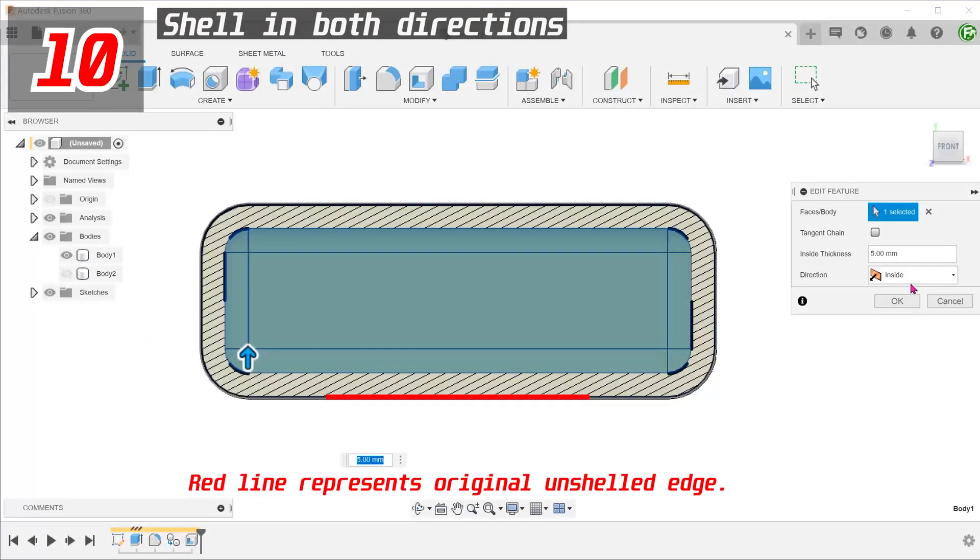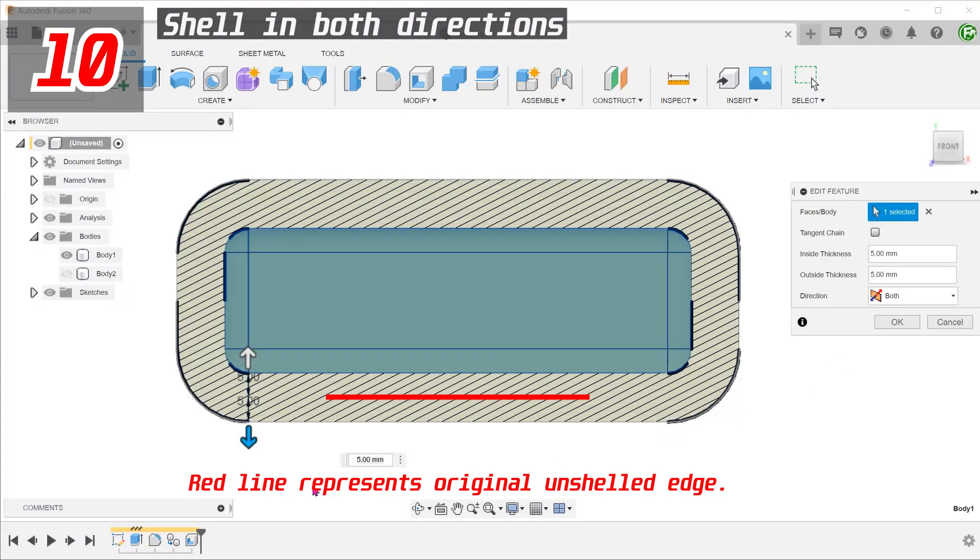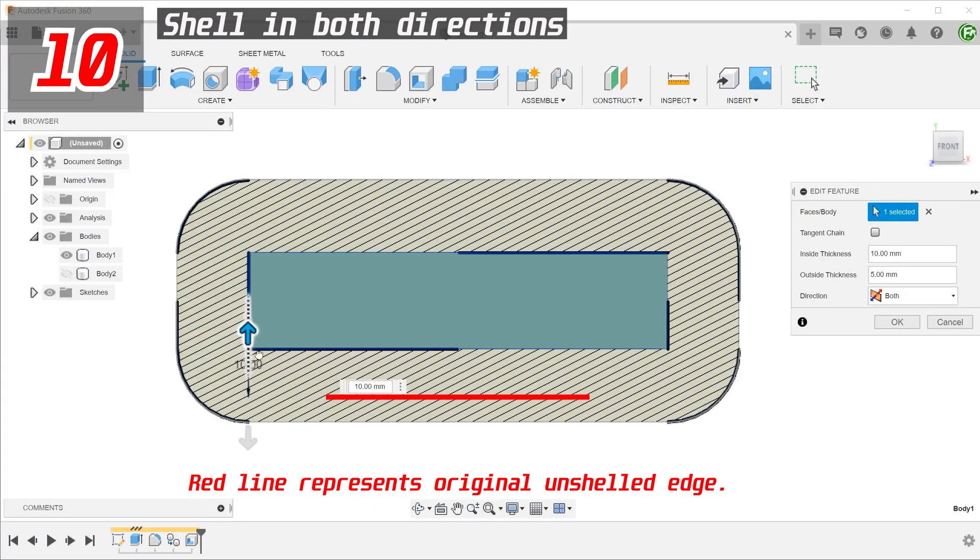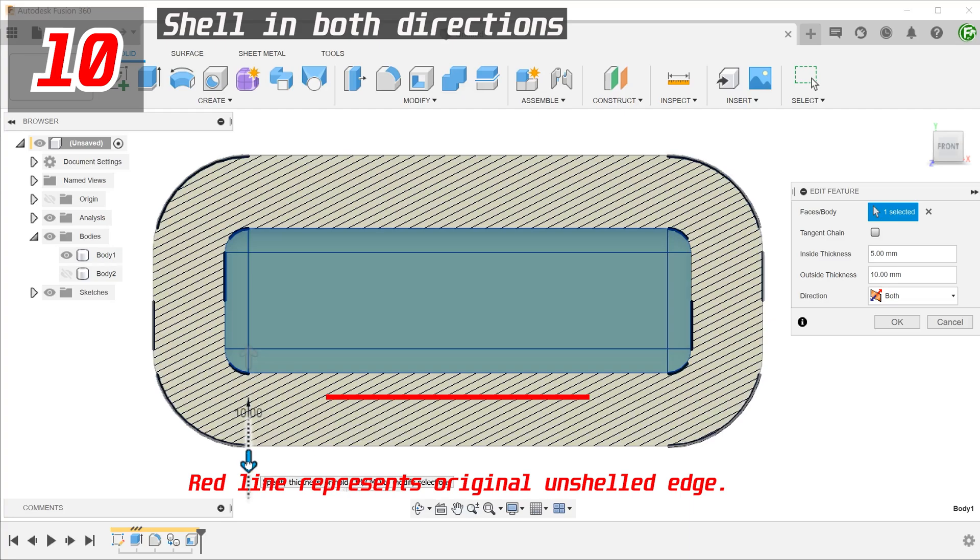Besides the inside and outside, the shell can be performed in both directions. Each direction can be controlled with a different thickness.